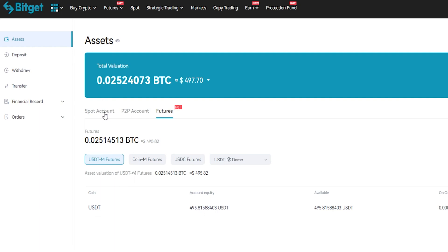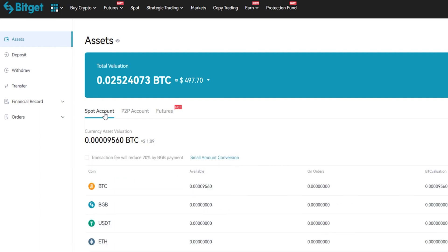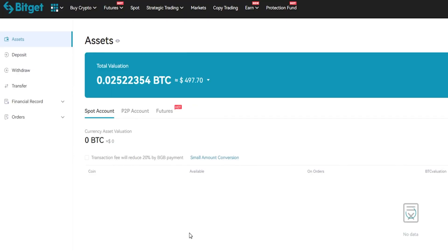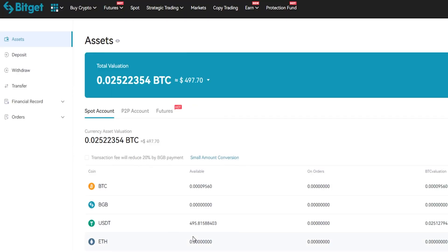So let's come over here to the spot account, give that a click. If you don't see your tether right away just simply refresh the page, so I'm going to come up here, refresh the page, and there's the tether in the spot account.